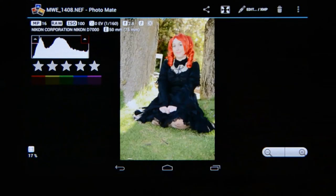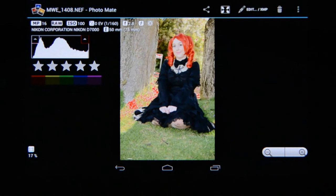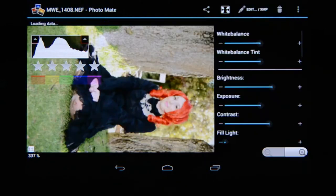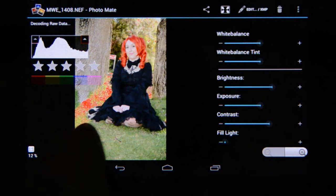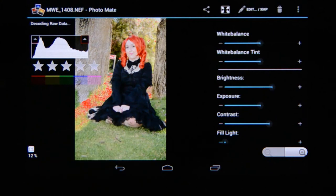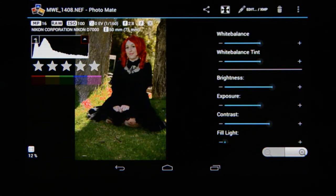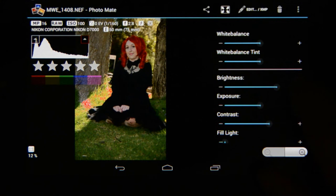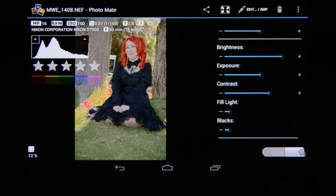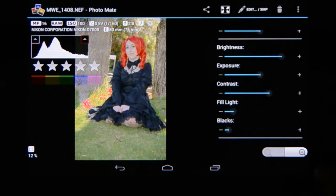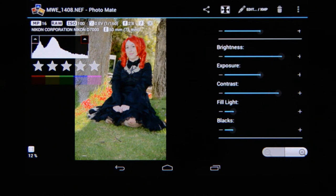If I enable the highlights clipping marker you can see all over where we've lost detail in the highlights. Now to show you the difference between the JPEG and the actual RAW data, I'm going to go to edit XMP — it says at the top 'decoding raw data.' It takes a few seconds and the moment it's done just look at that section and you'll notice a lot more information in the highlights. I'm going to increase the brightness by plus two, the fill light by plus two, contrast by plus two, and the blacks by plus one — the image looks very nice without losing any detail.